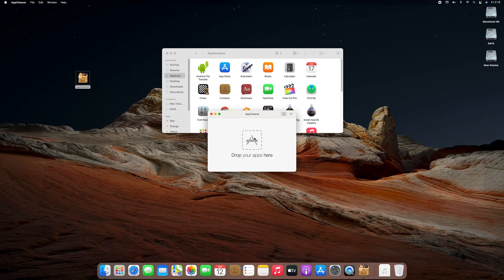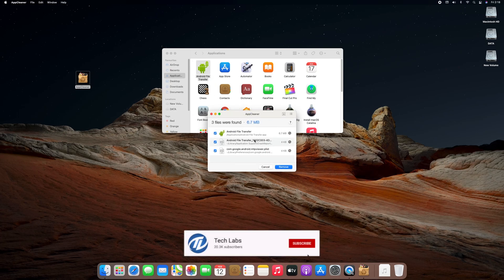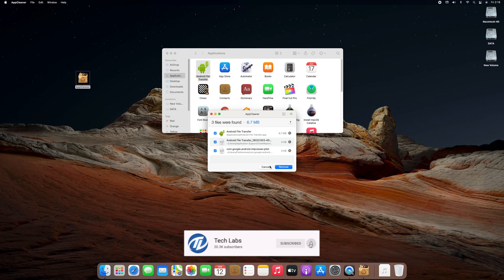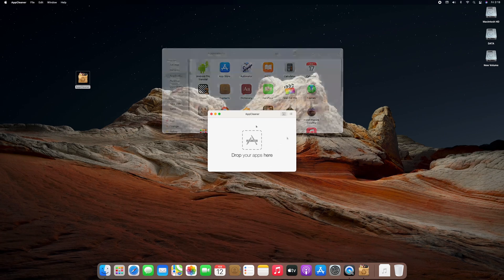Here you can drag the app or program directly and it will find all the related files automatically. Clicking on remove will remove the application or program completely.